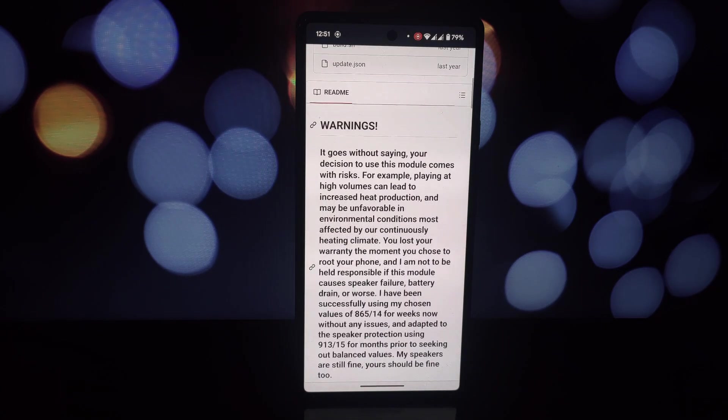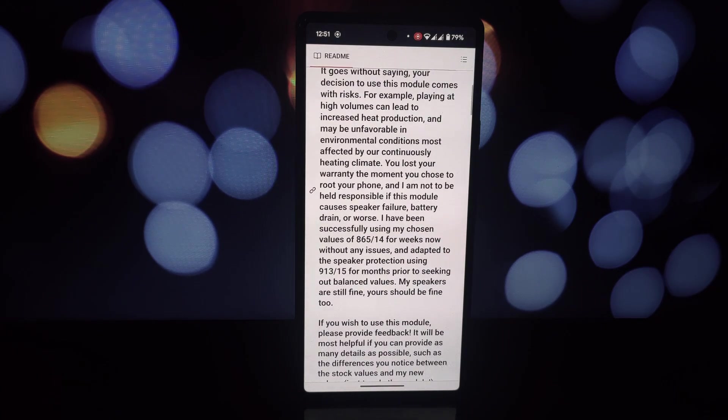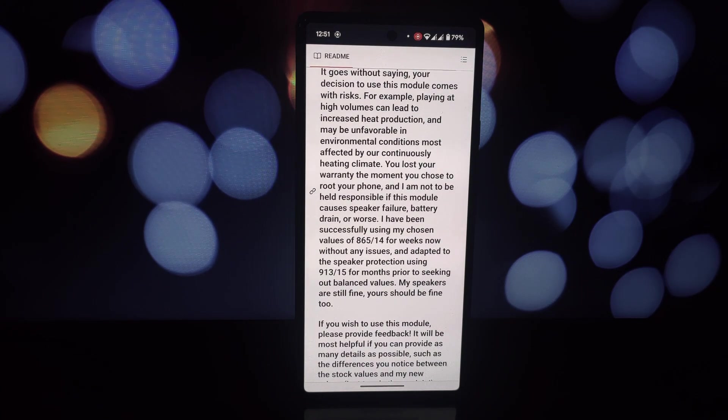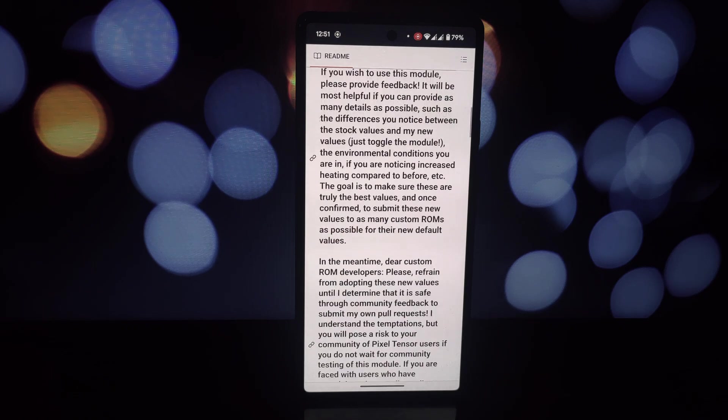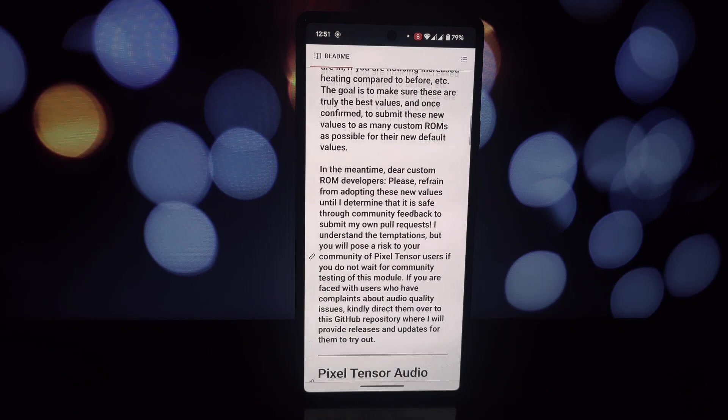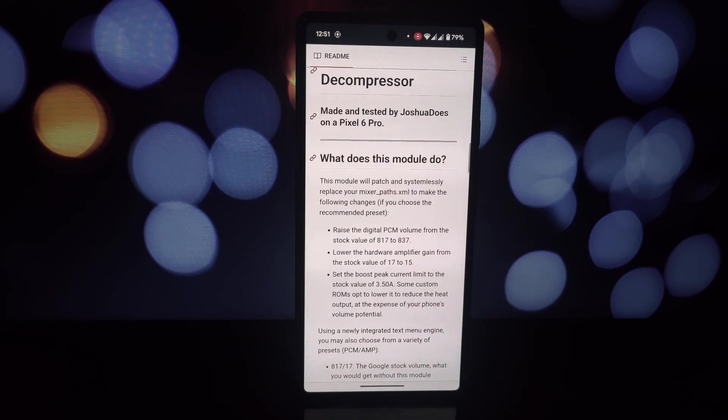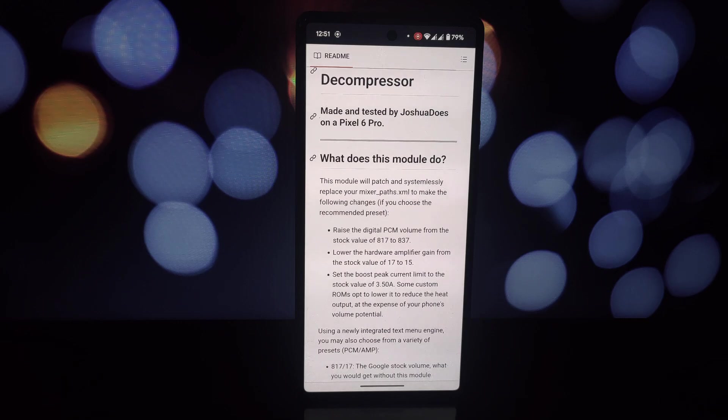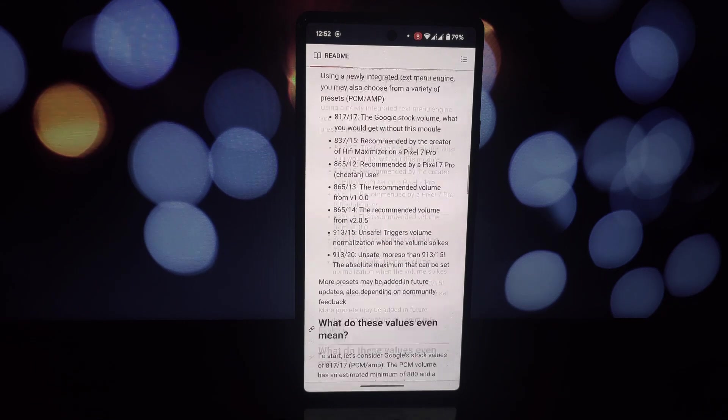It's important to note that using this module involves some risk. While the creator has done extensive testing, individual results may vary. Always back up your device before trying new modules.